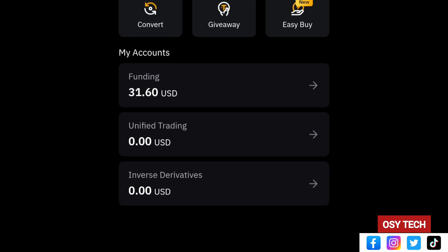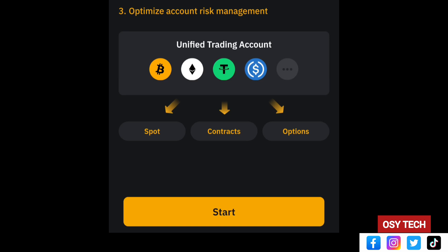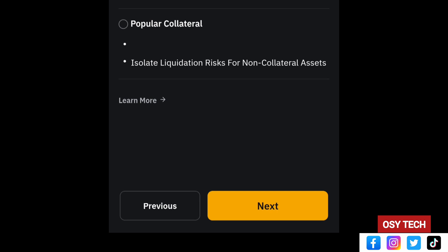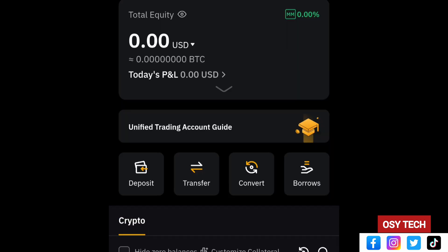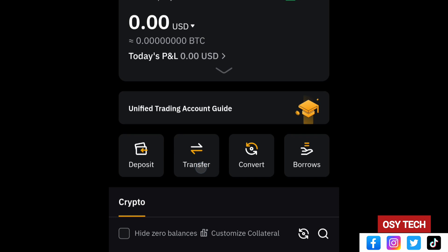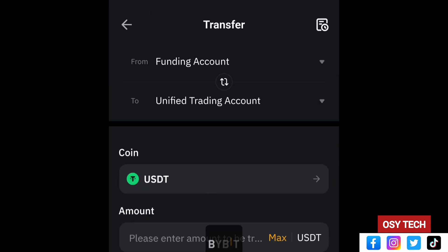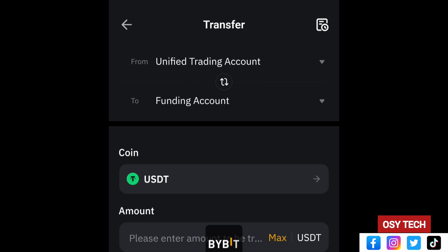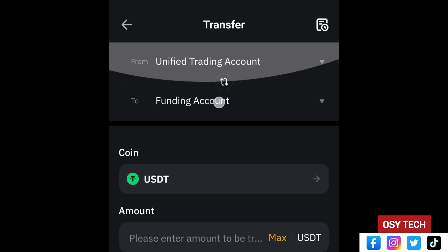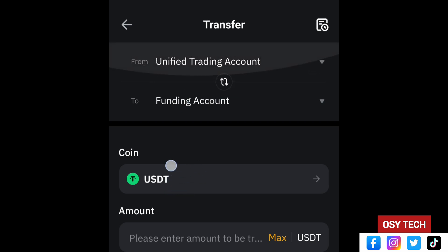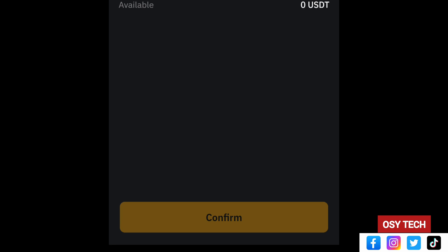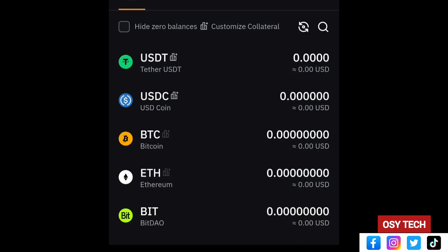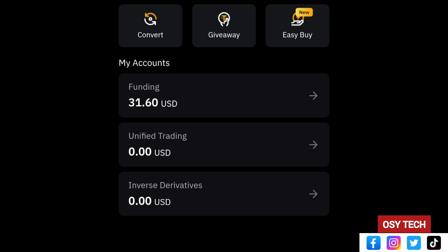If your money is in Unified Trading, tap on it, then tap Start, Next, Next again, and Complete. After that go to Transfer. When you tap Transfer, select whether to move from Funding to Unified or the other way around. If it is in Unified Trading and you want it in your Funding wallet, select the coin and enter the amount, then tap Confirm to move it from Unified Trading to Funding before you can withdraw.